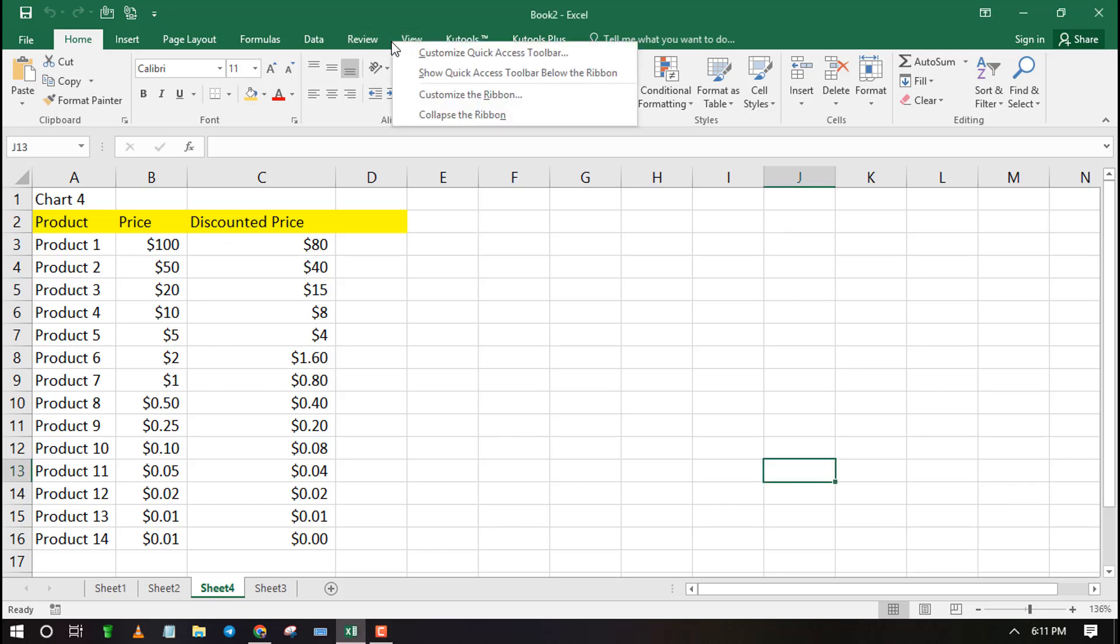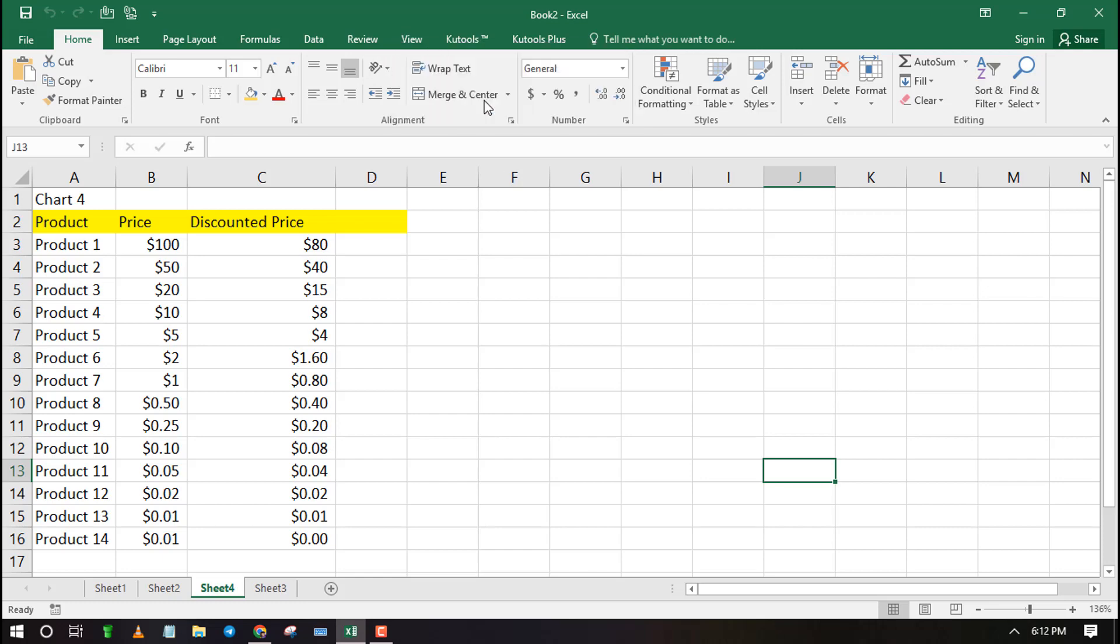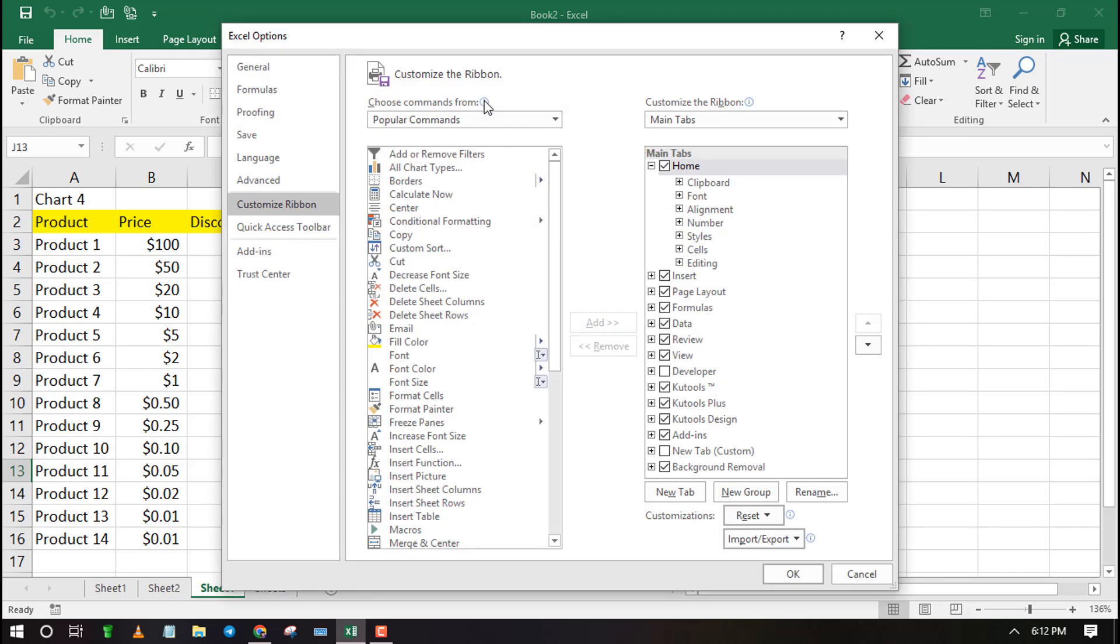The first step is to add the Developer tab on the ribbon. To do this, right click and select Customize Ribbon. Tick on the Developer tab under Main Tabs and click OK.